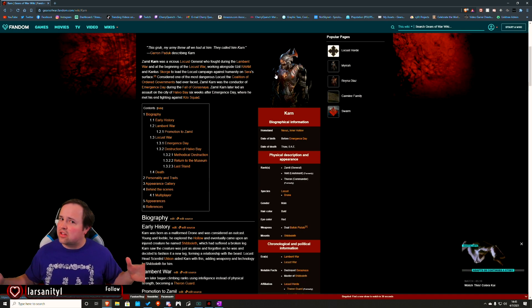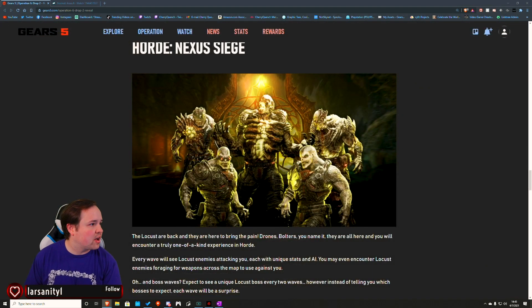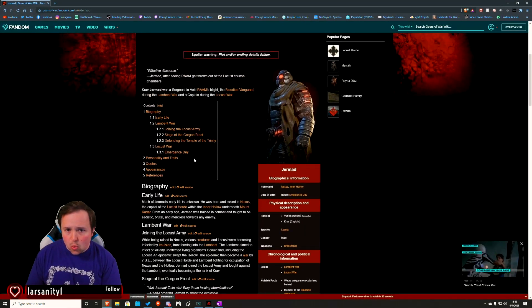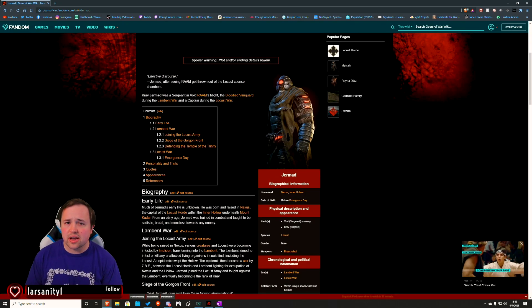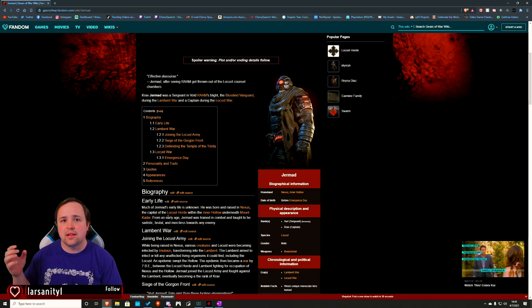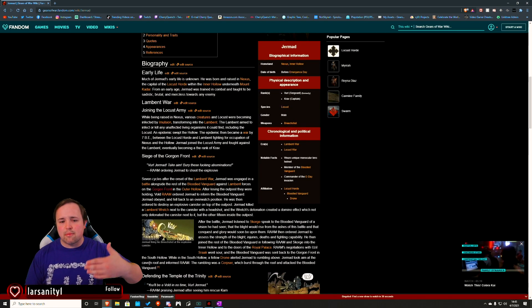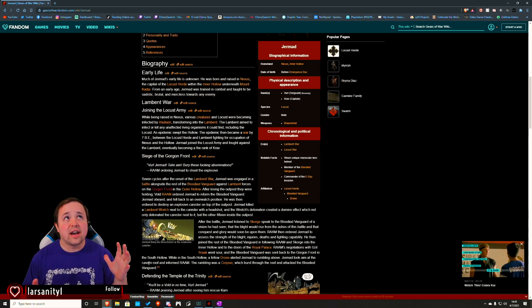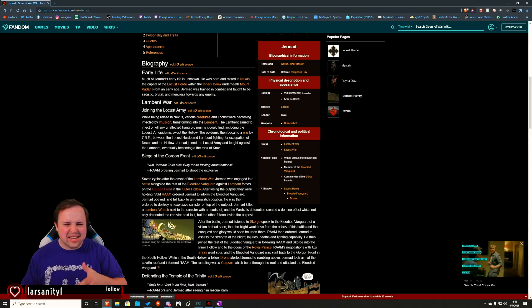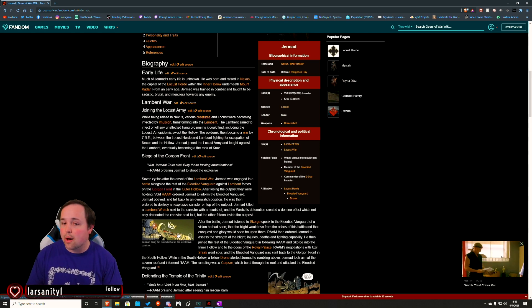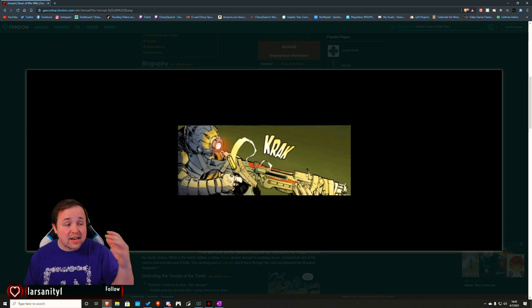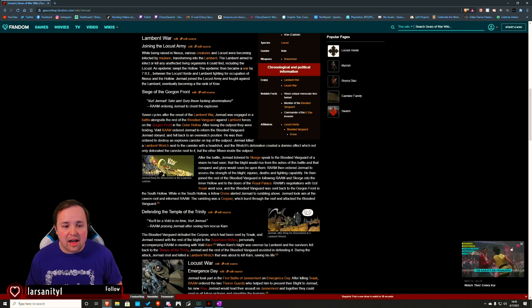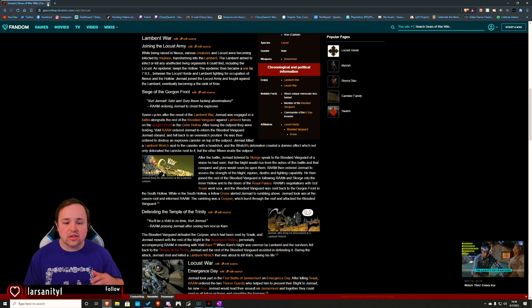Think of it more like a backline commander style player. The second character we got was Jermad. I didn't actually know that much about him. This is a character - he was a commander in the Emergence Day surgeons. He goes back before a lot of the events of E-Day. Kind of has a bit of a clash with Sraak. He has a lot of influence in the comics and stuff like that, which is very fascinating to me.